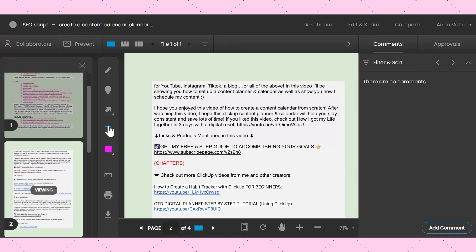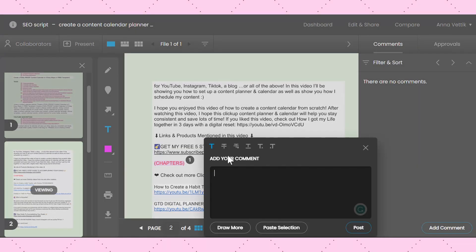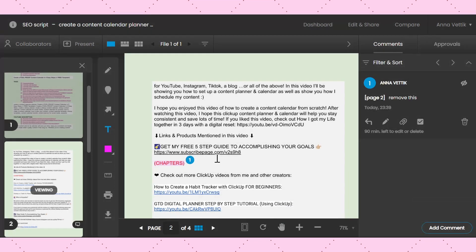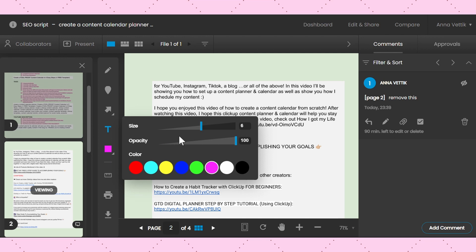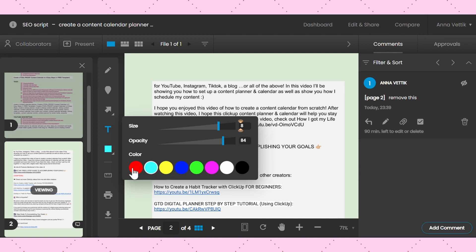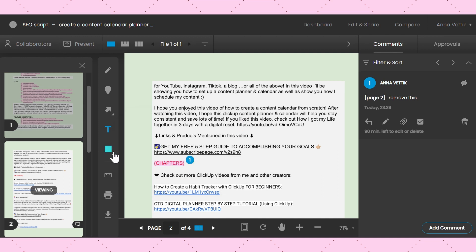You can also highlight text if the file is a PDF. And of course, the color, opacity, and the size of the markup tools — like shapes, text highlight, and freehand drawing — can also be changed.